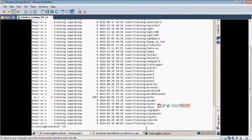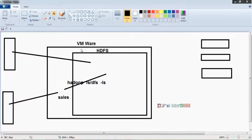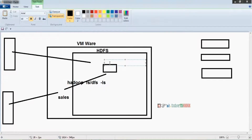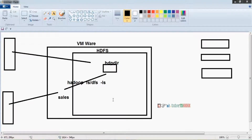Now I want to create a directory directly in Hadoop HDFS. For example, a directory named `hdpda`. How can you create this directory in HDFS?